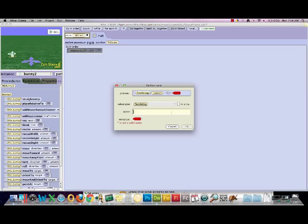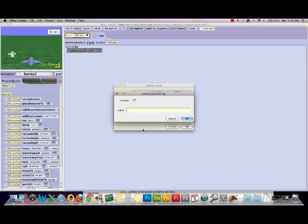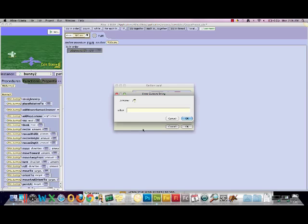We're going to give it a name of my string. You want to typically describe what you're going to do with it, but this is just an example for how to use it. To initialize a variable is to create an initial value for it.